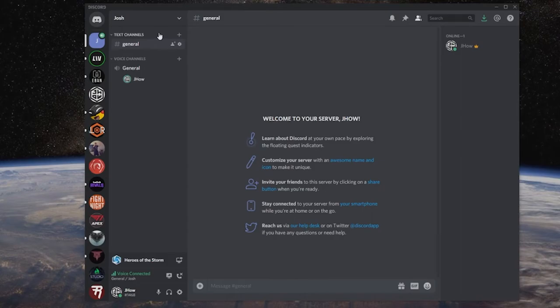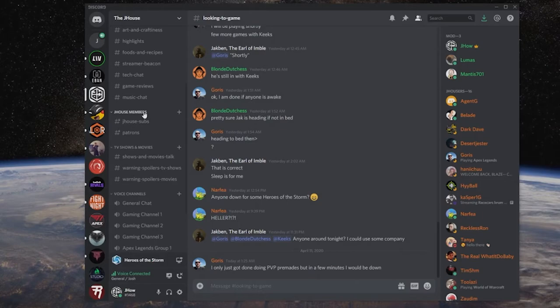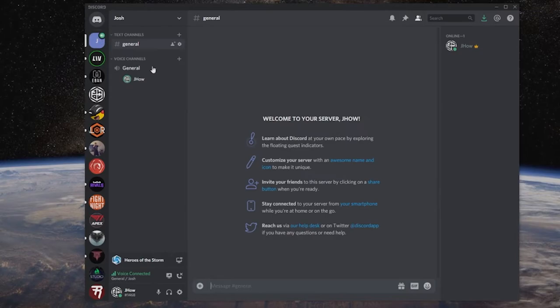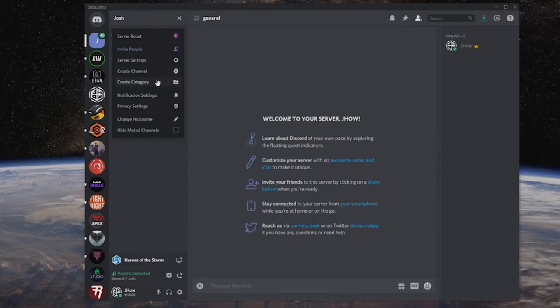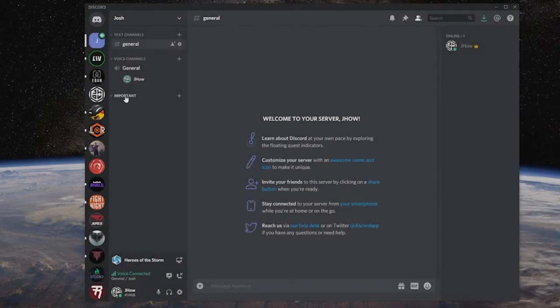Now, as you can see, it automatically sets up one text channel and one voice channel. How can we make our way to get different channels and make it look like all the other channels that we're joining? In my channel, there's all kinds of different stuff - different announcements, different stuff for my Patreon users, for my subscribers to talk about TV shows, different voice channels. So let's get all that set up. You can create channels, or you can create a category. A category is normally what you want.